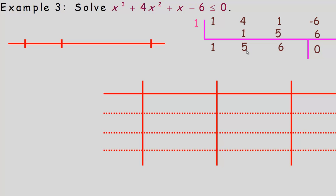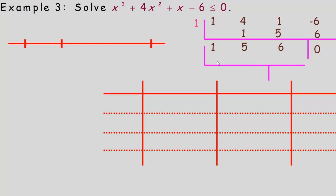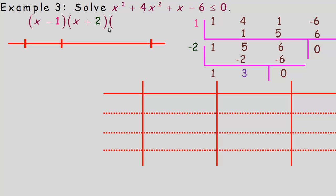What remains is x squared plus 5x plus 6. I'll do another synthetic division using negative 2: bring the 1 down; negative 2 times 1 is negative 2; add to 5 to get positive 3; 3 times negative 2 is negative 6; remainder is 0. So the three factors are x minus 1, x plus 2, and x plus 3.